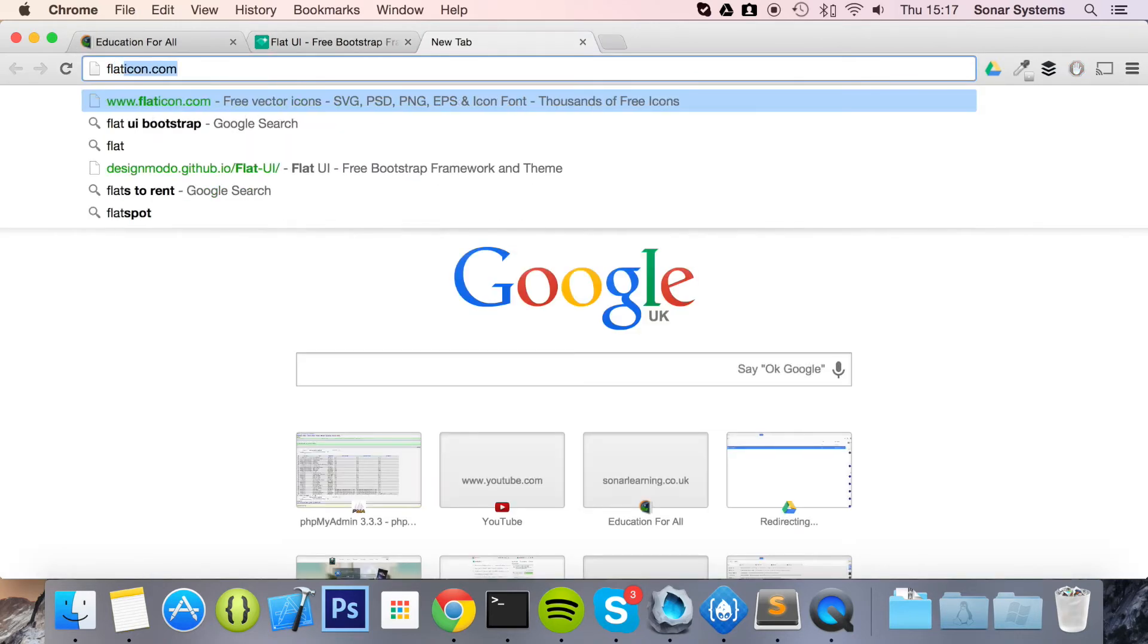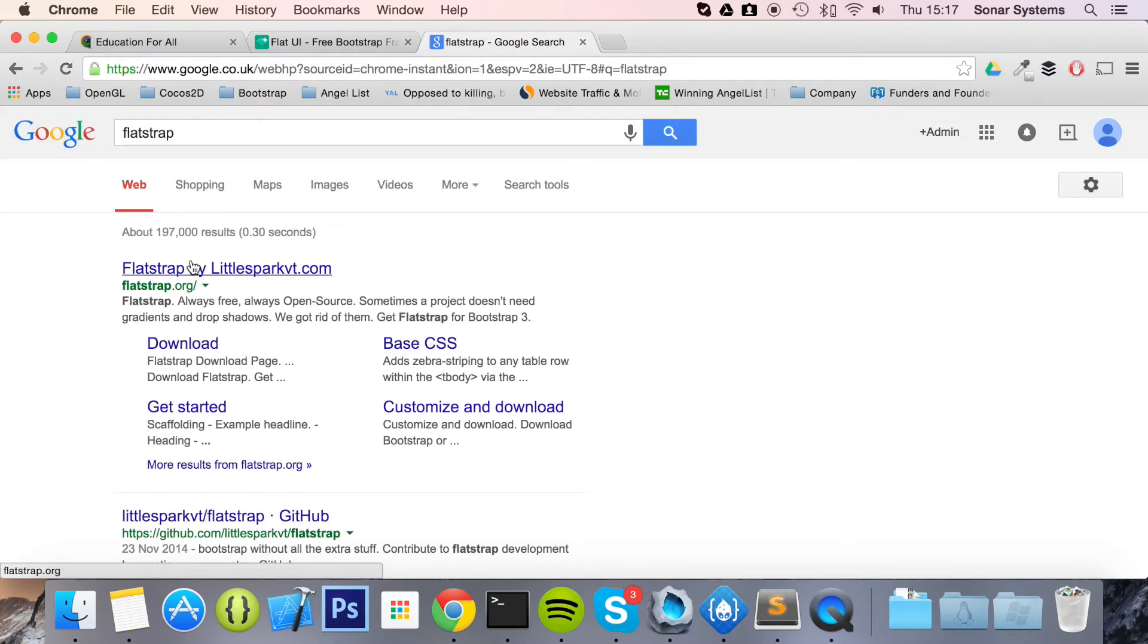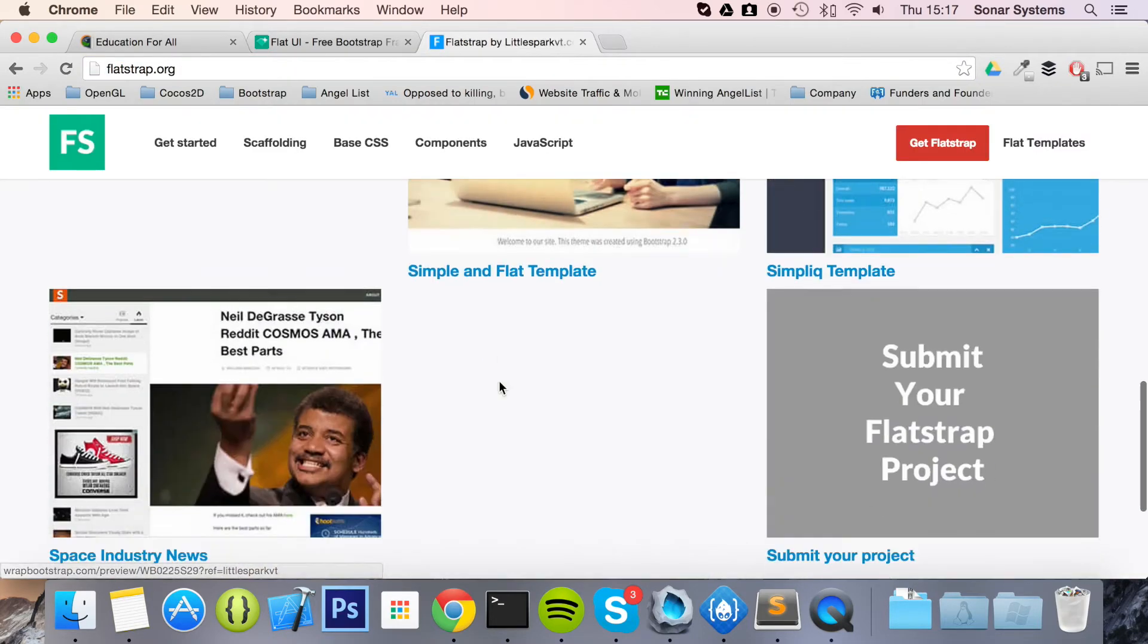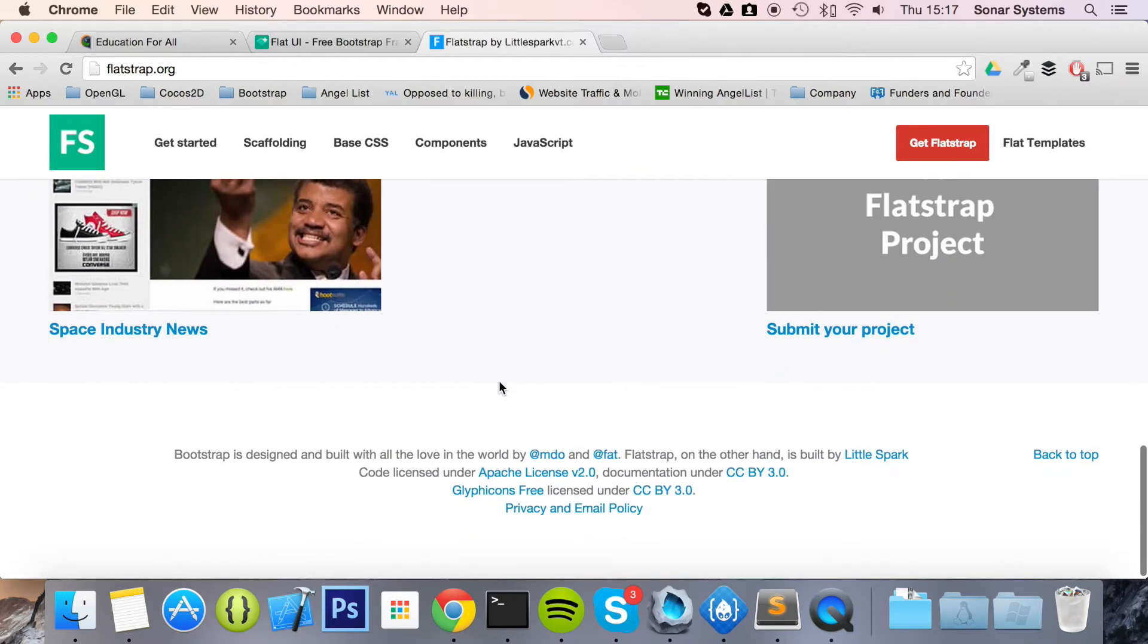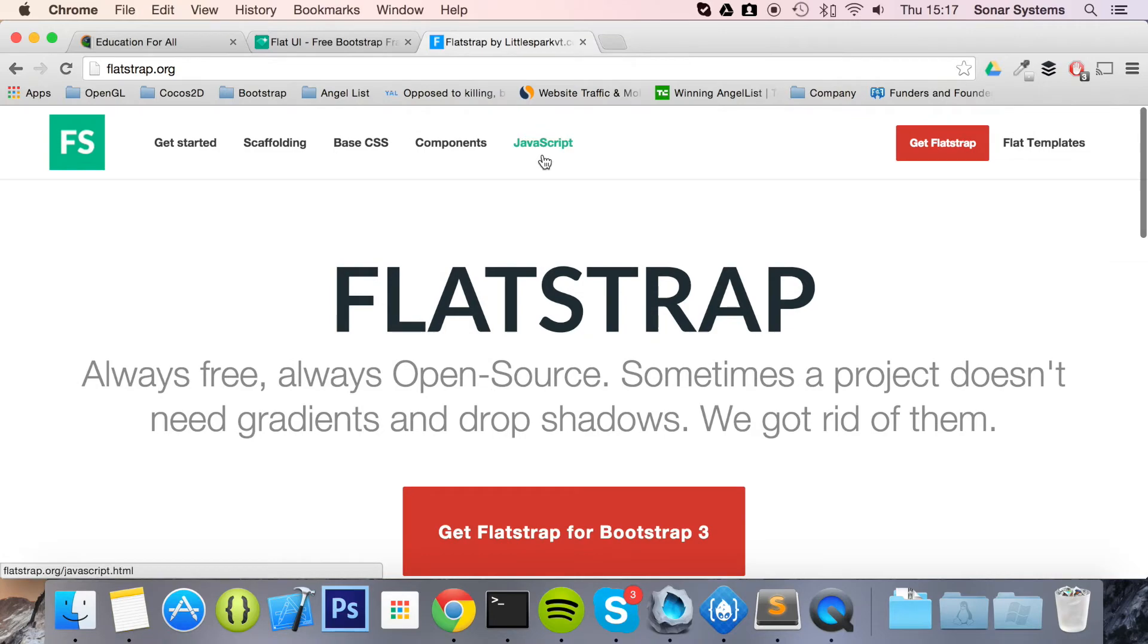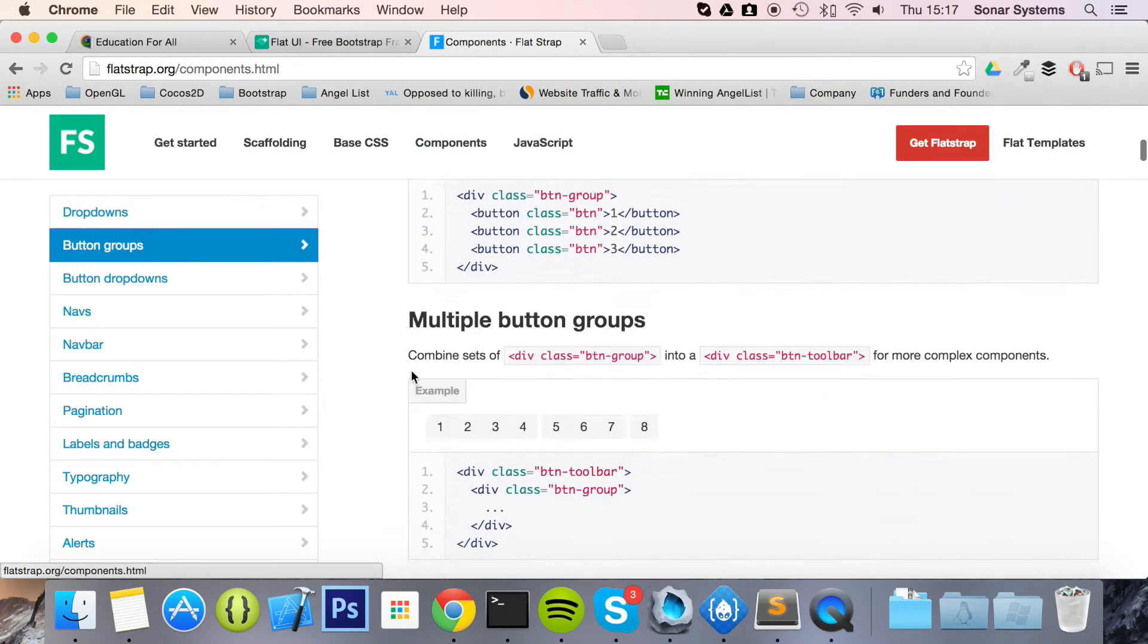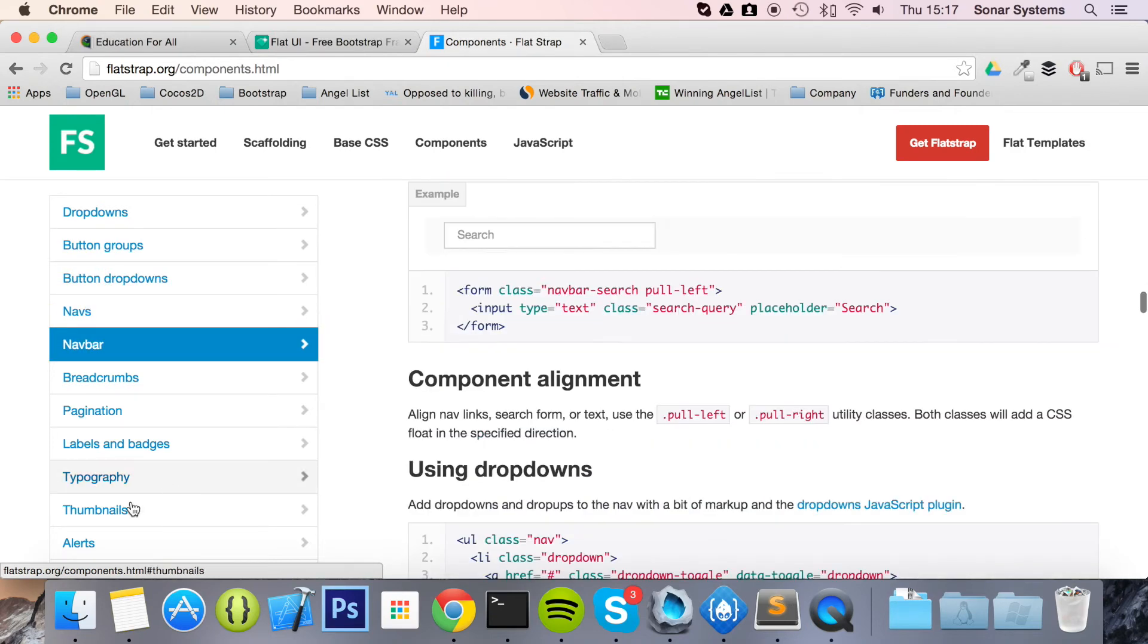Another one we're going to show. Flatstrap. So if we go to Flatstrap. This is another flat UI. Now because the flat UI is what's in at the moment. So whatever's in. In terms of UI conventions. That's the sort of frameworks that you'll generally find. And this is really easy as well.